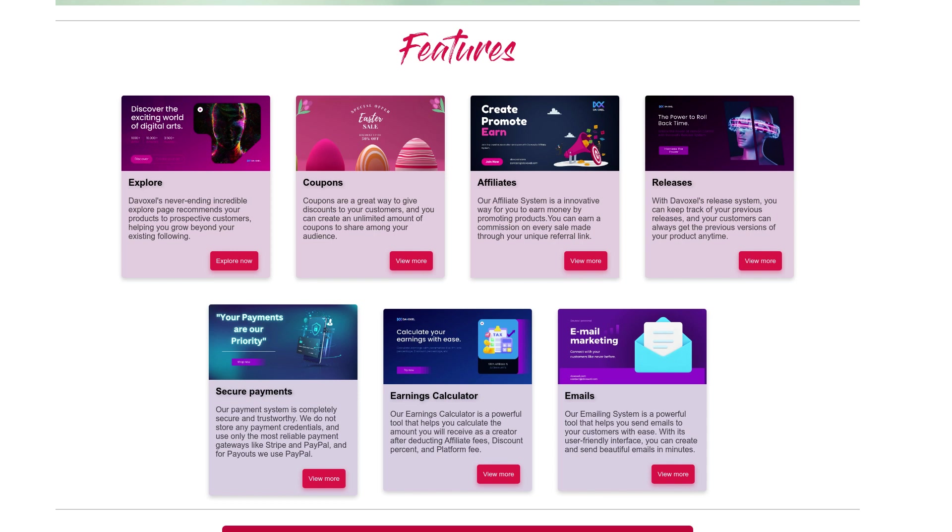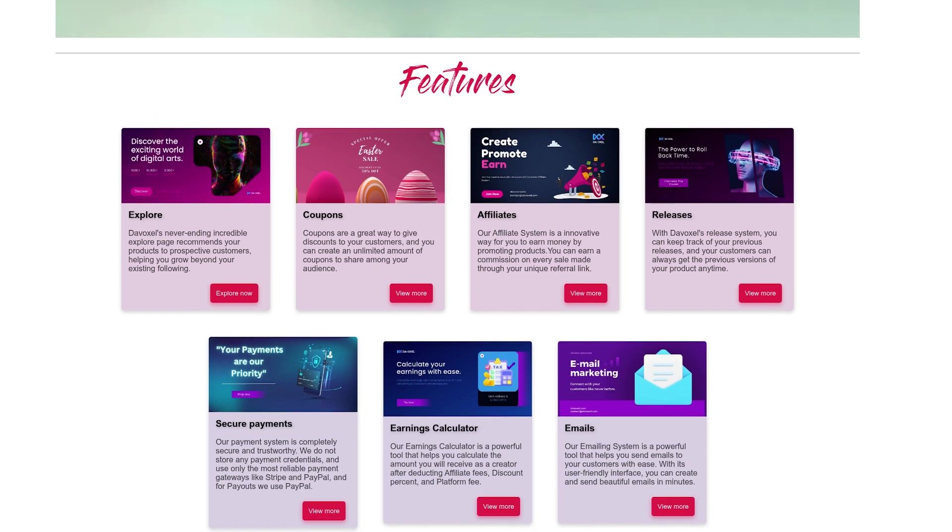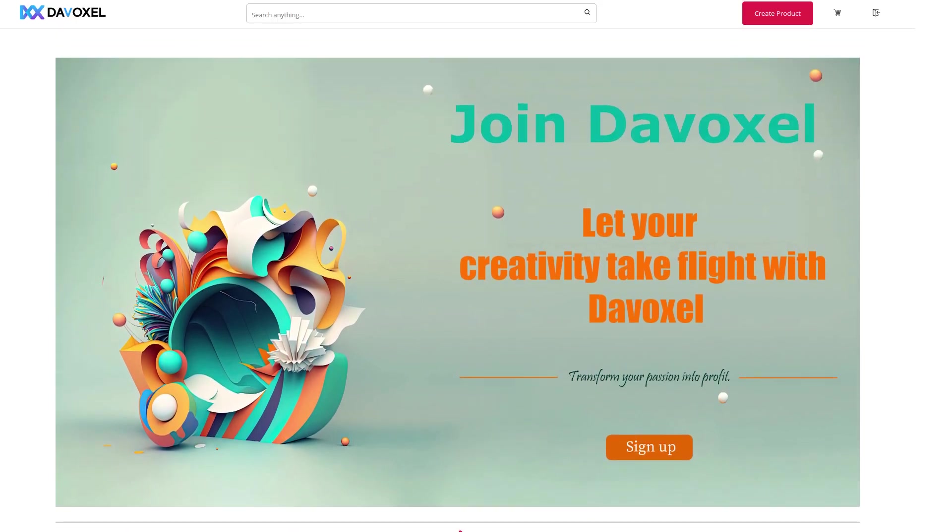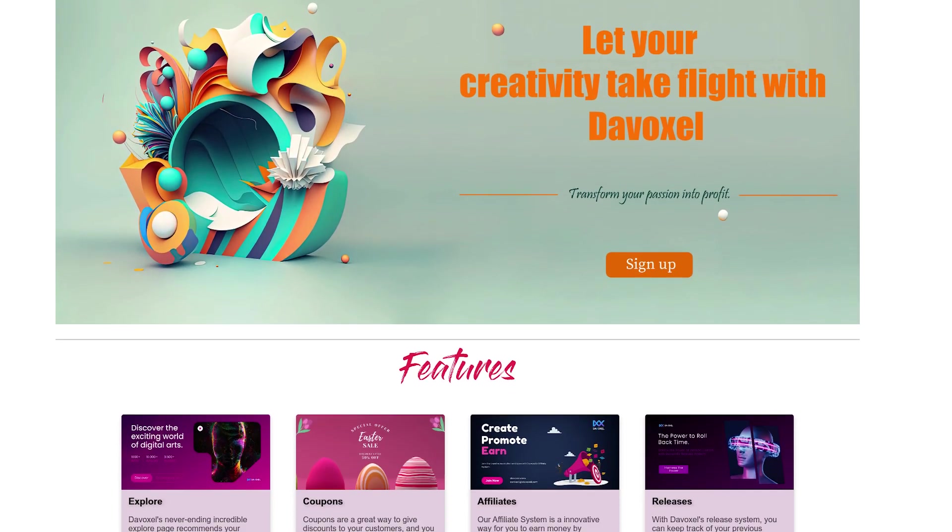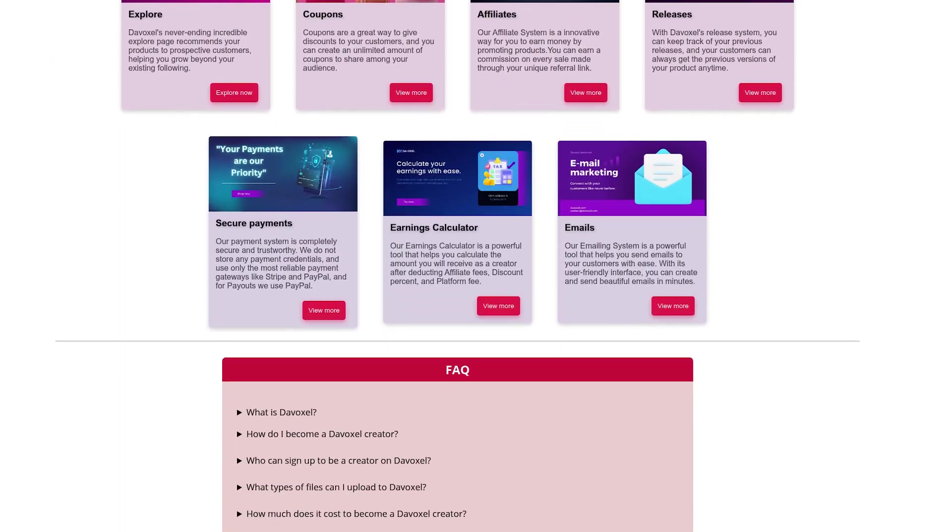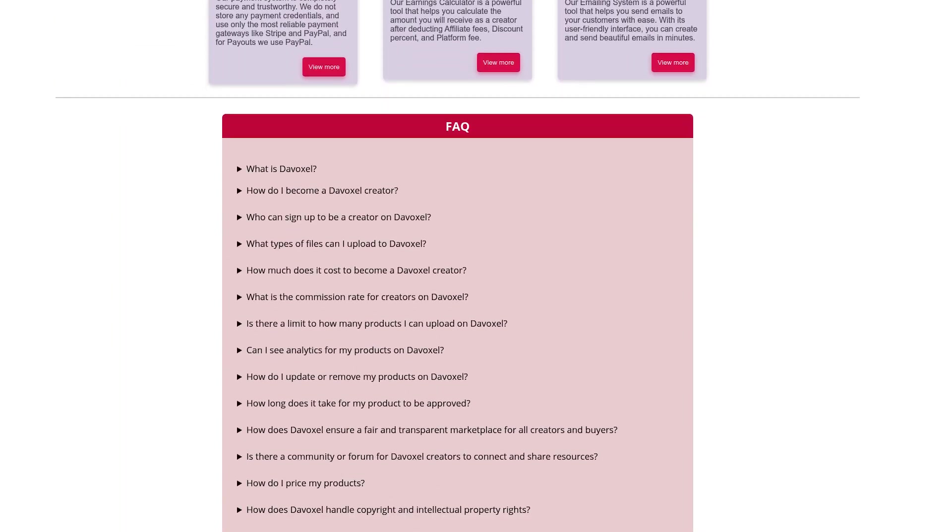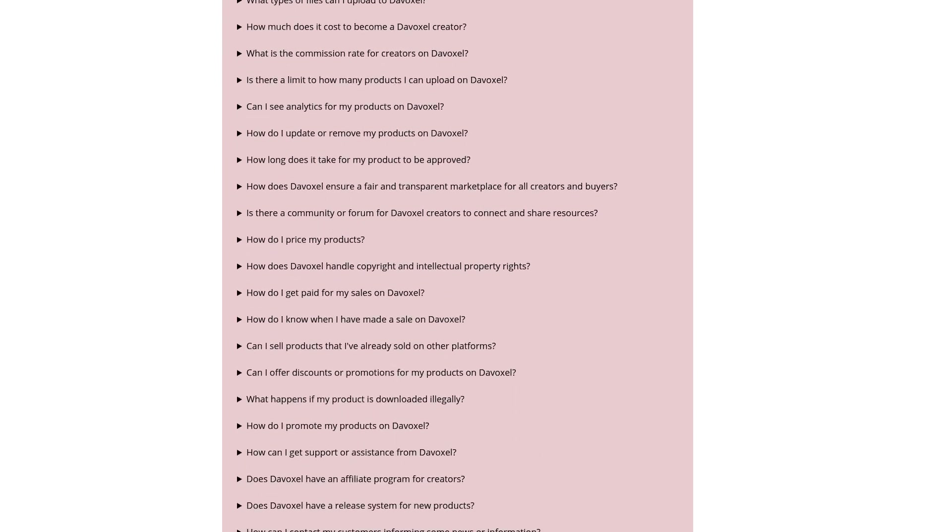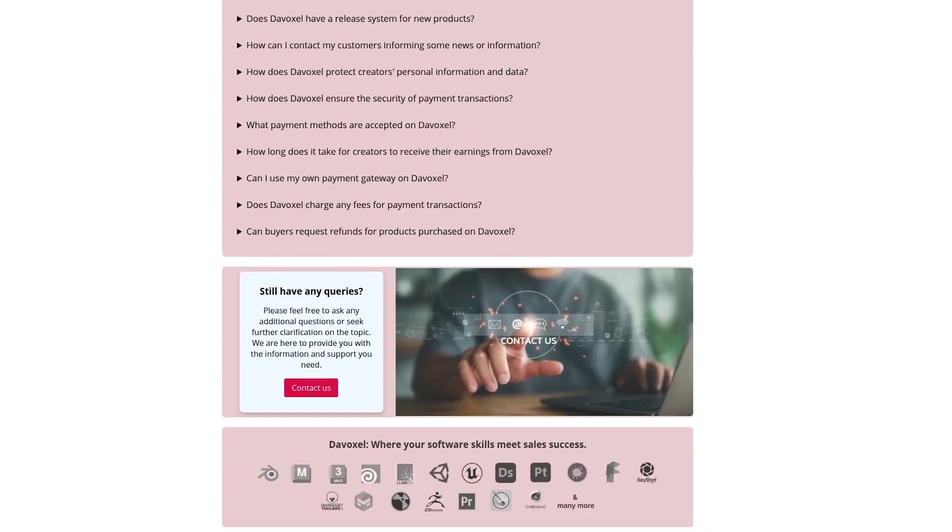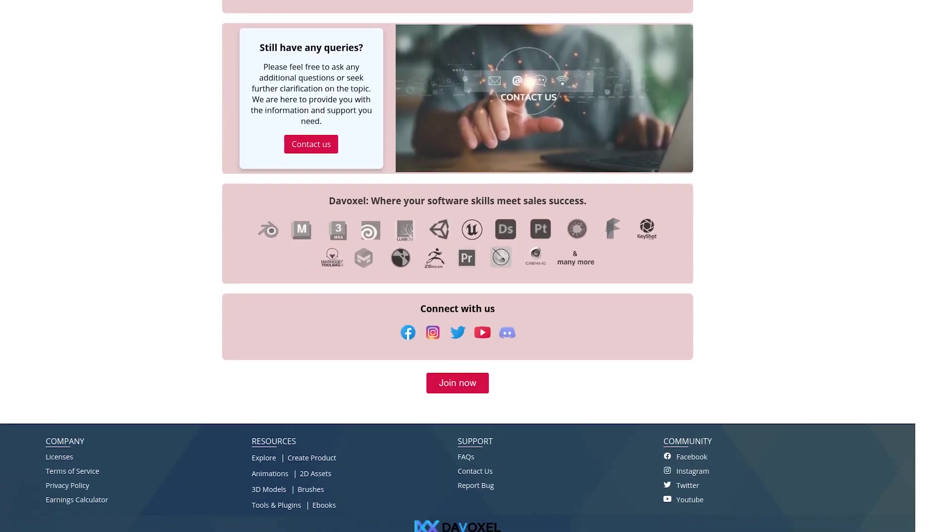And Divoxel also offers features like affiliate program, previous release catalog, never-ending explore page, secure payments, email communication with your customers, and much more. You can check out the Marketplace now from the link in the description, or if you want to know more about it, you can check their join page where they have answered most of the questions you have in mind.